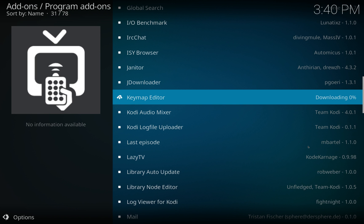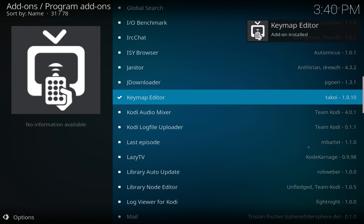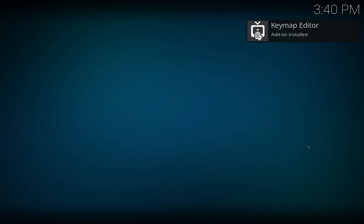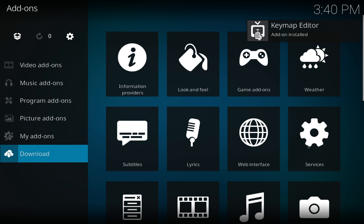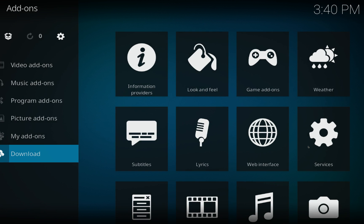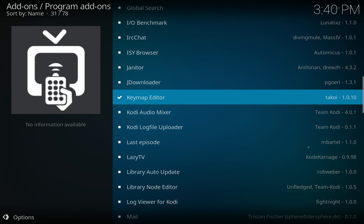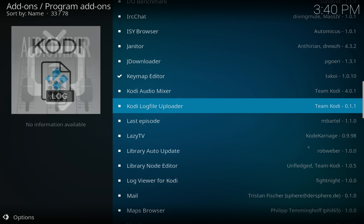I'm going to click on that, click install. So that's installed.